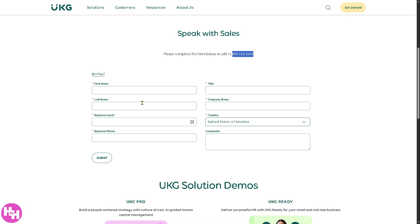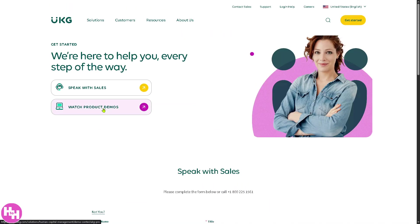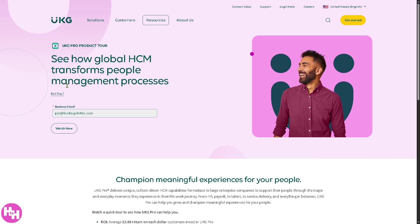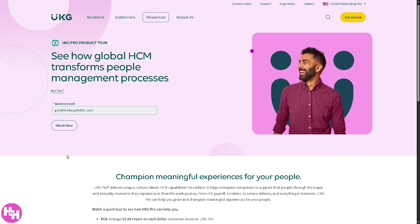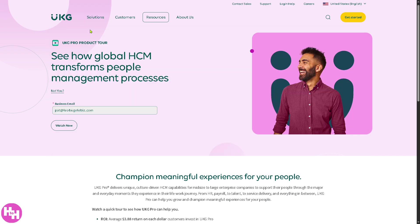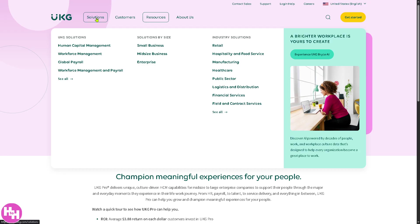If you don't want that, you can also go to the section where you can watch the product demos. You have two sections here: UKG Pro and UKG Ready. We're going to go to UKG Pro and click 'Take a Quick Tour.' You can simply provide your business email and click 'Watch Now.' But I highly suggest you go to the Solutions section, because we can learn so much about UKG Pro just by going through these sections — subdivided into UKG solutions, solutions by size, and industry solutions.